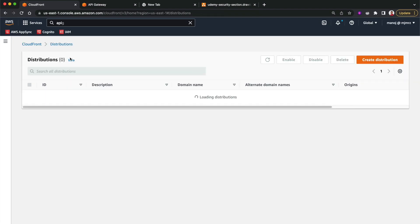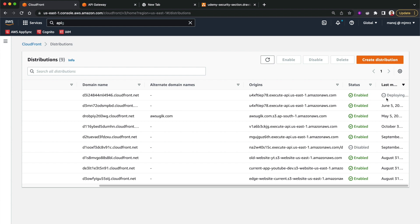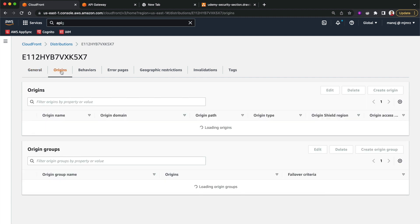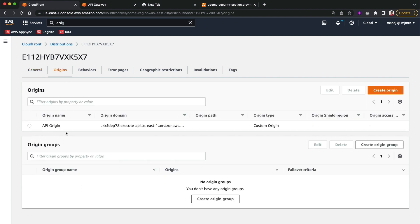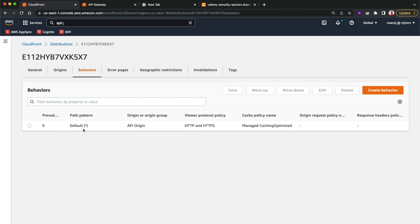The distribution is being created — it can take up to 15 minutes. You can see it's currently at the deploying stage. There's a domain name associated with this distribution that we'll use to access CloudFront. Going to Origins, I can see my api-origin with the API origin domain name, and that is considered a custom origin.